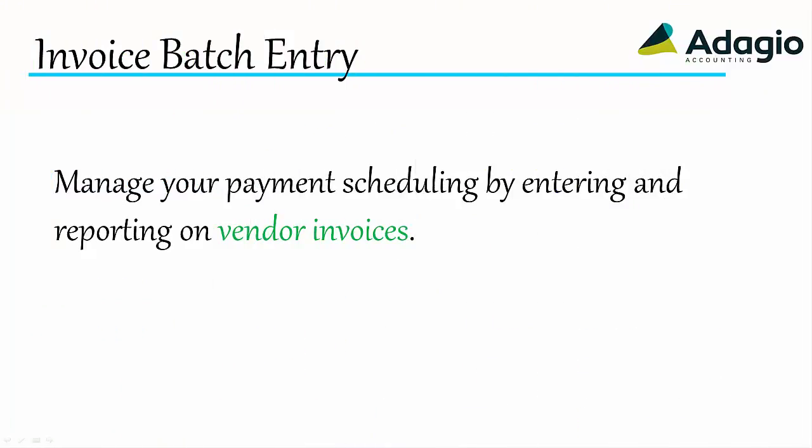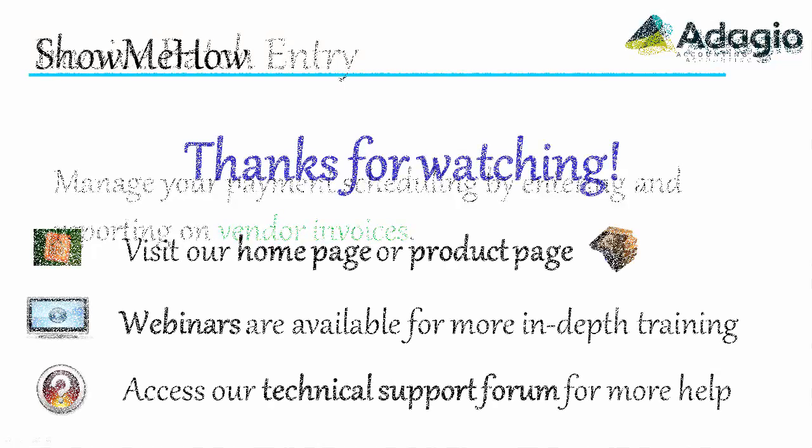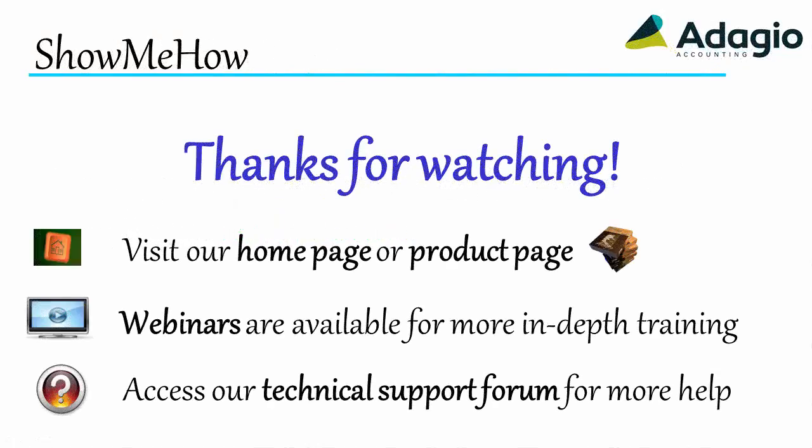Manage your payment schedule by entering and reporting on vendor invoices. For more information about Adagio accounting, use these links on screen or from the video description. Thanks for watching!